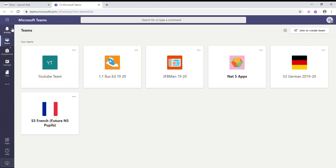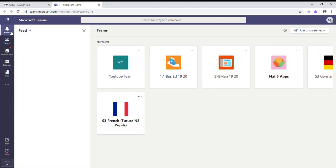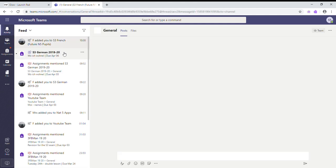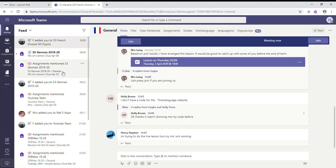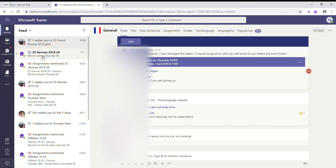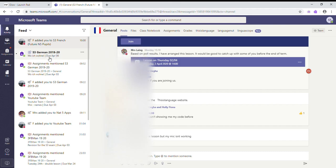Down the side here we've got different buttons. If you click Activity, it shows you a feed of all the different things that you've been tagged in. It shows you the assignments that you've been tagged in as well, and it shows you their due date. So anything at all that you've been tagged in, you will be alerted through the Activity feed.